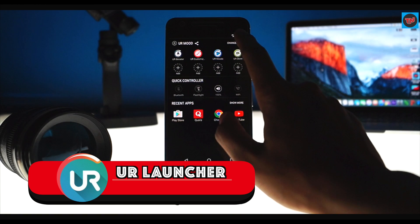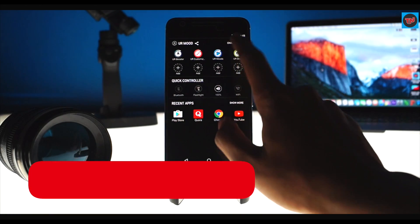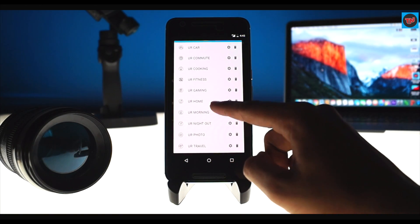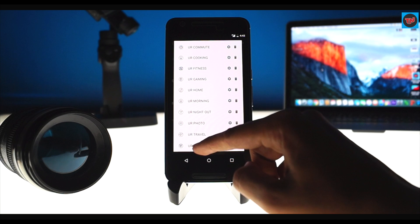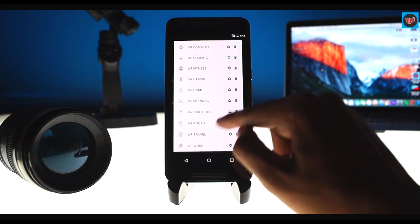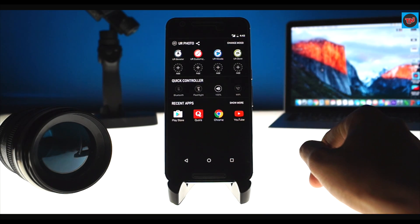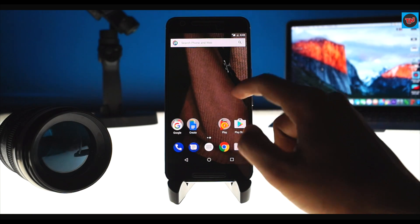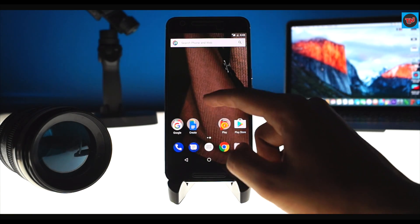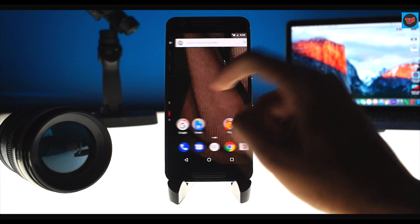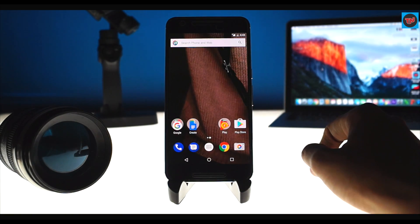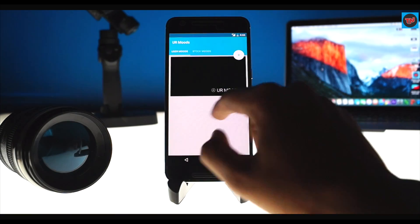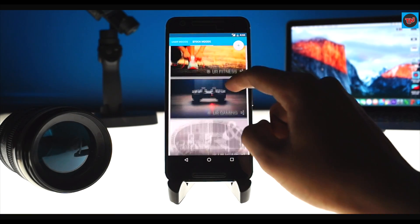The last launcher is UR Launcher, which adapts to your mode. You can create different profiles for different modes and customize each mode with your preferred apps, widgets, and wallpapers. Clicking on modes shows user modes and stock modes, and the stock modes offer great default options.